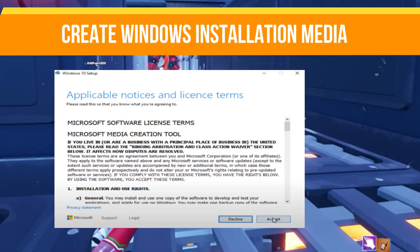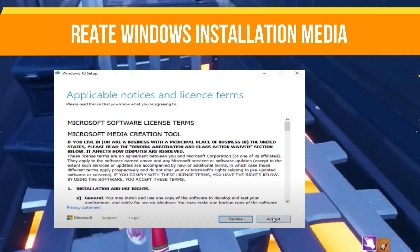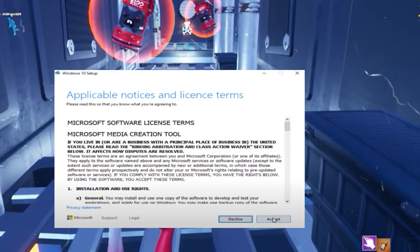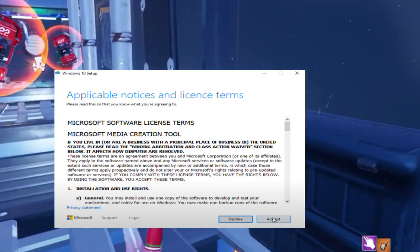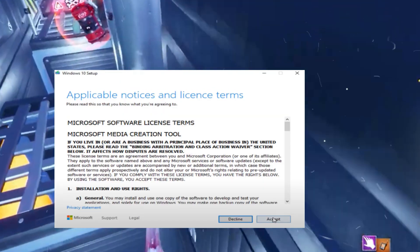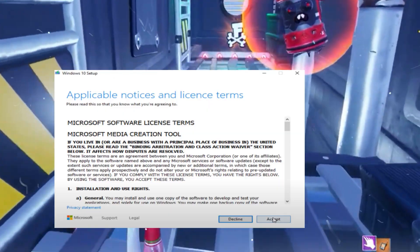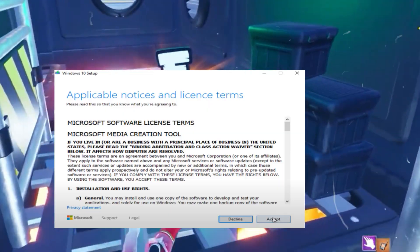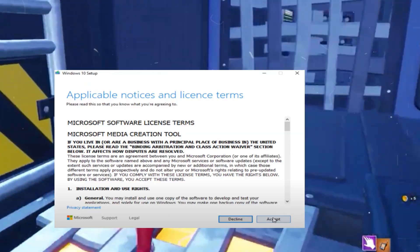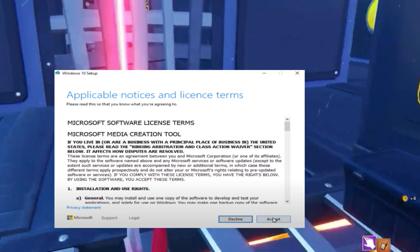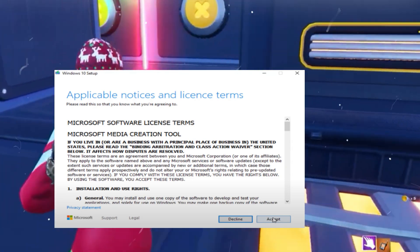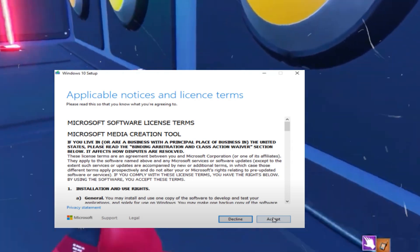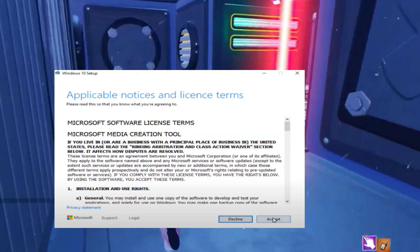If the above method doesn't work, you can use the Media Creation tool to update your system. First, visit the official website and scroll down to find the Create Windows 10 Installation Media option. Click on Download Now to get the Media Creation tool.